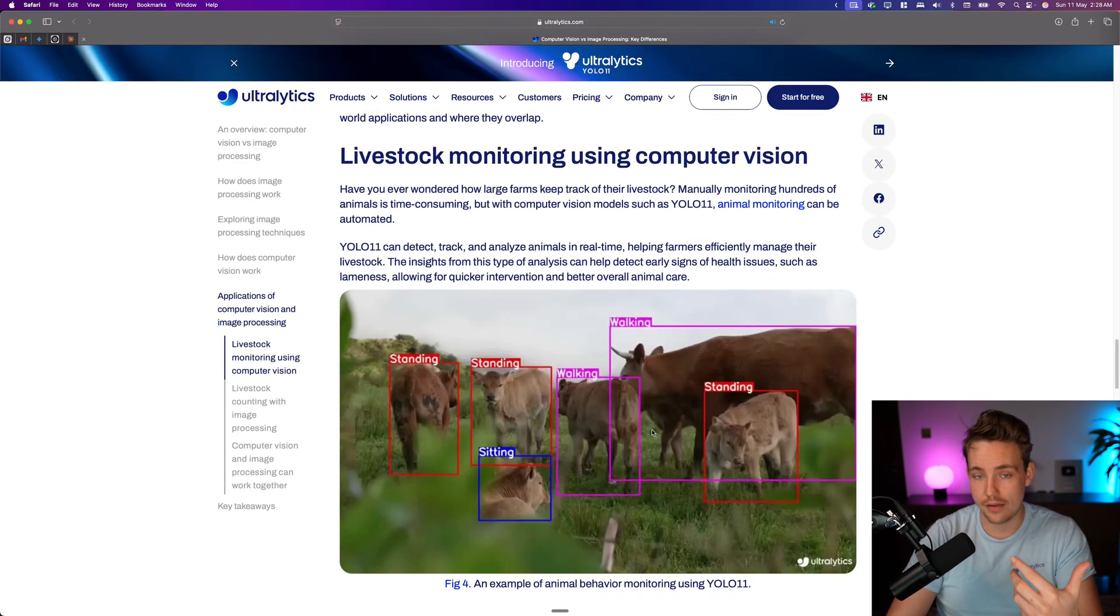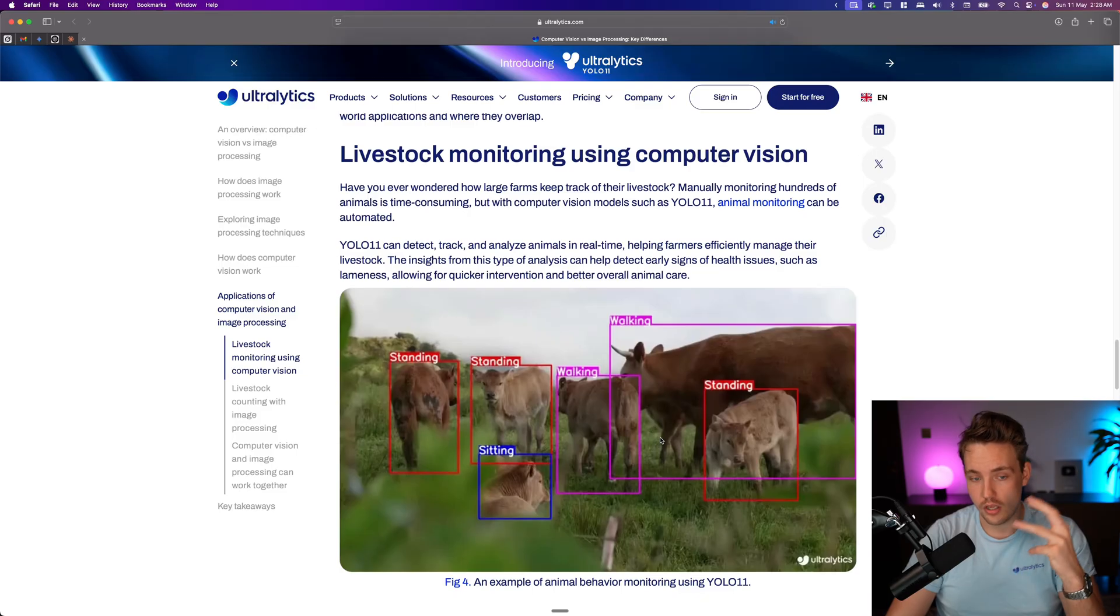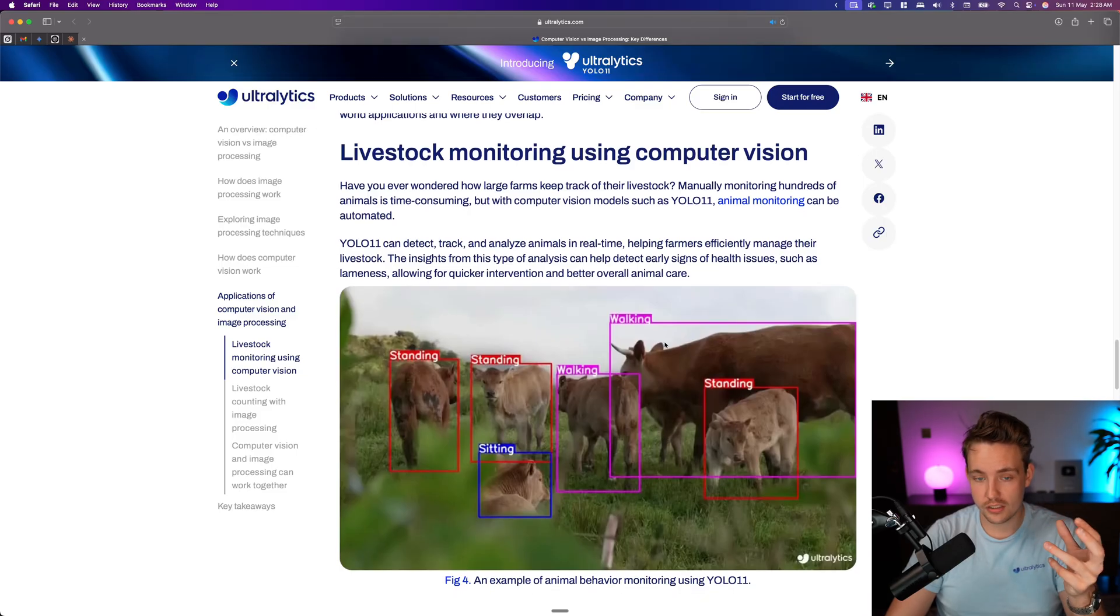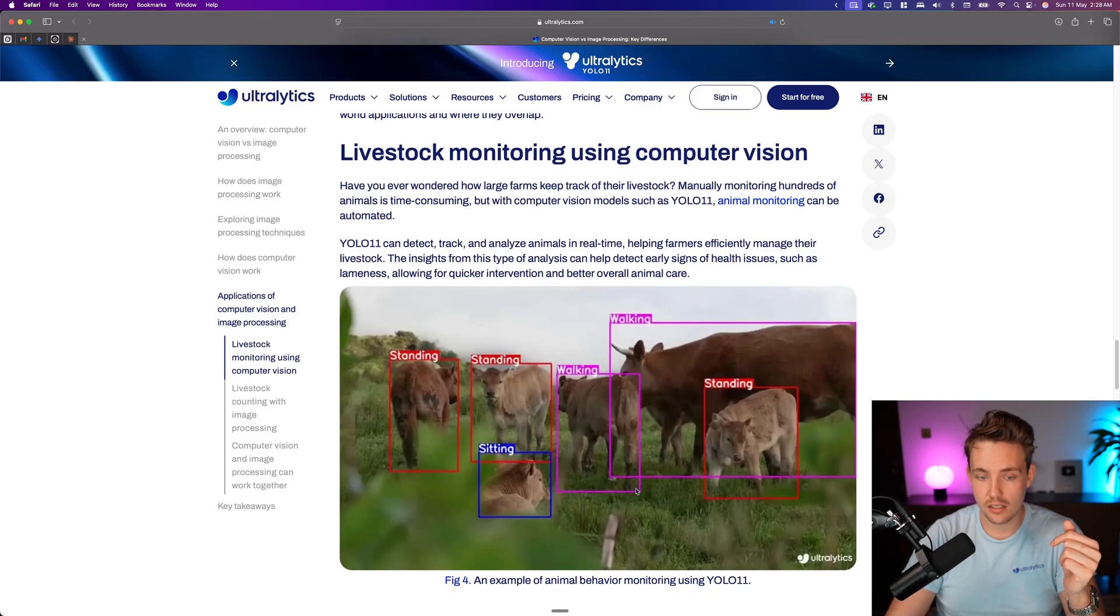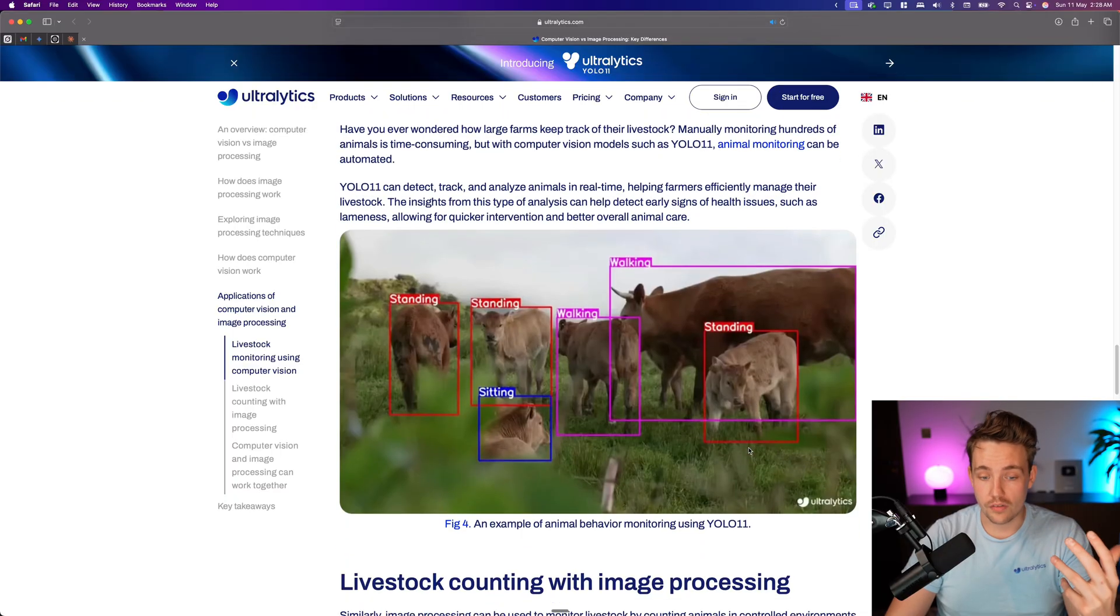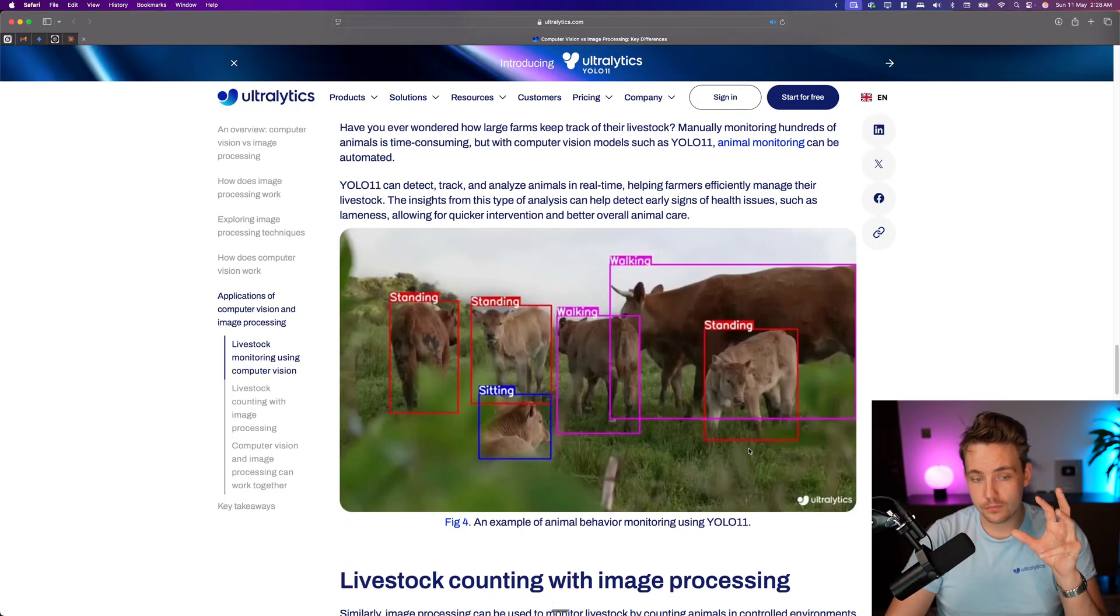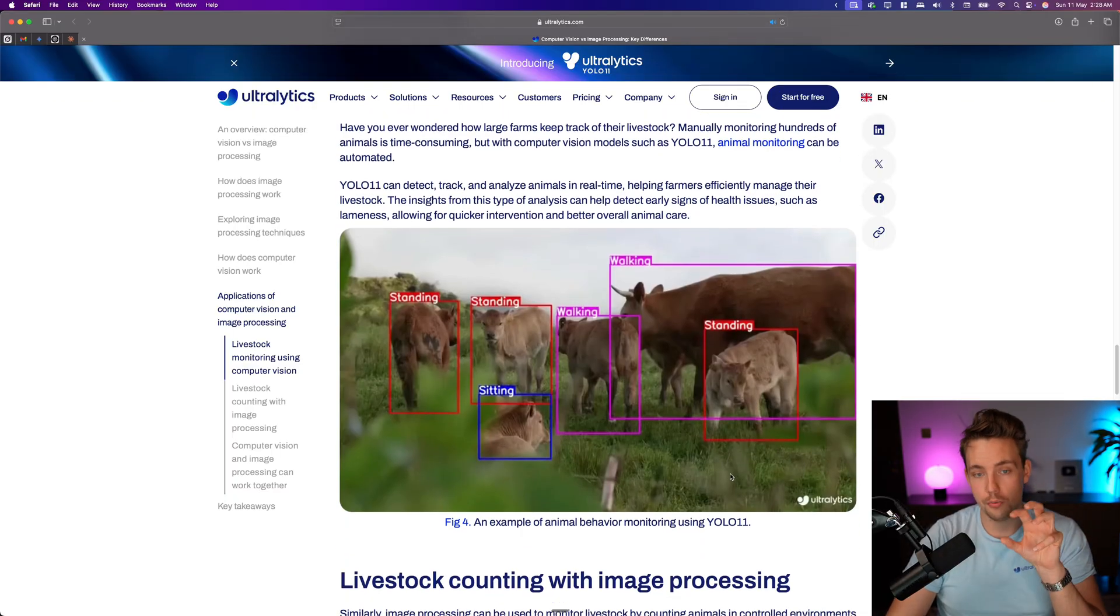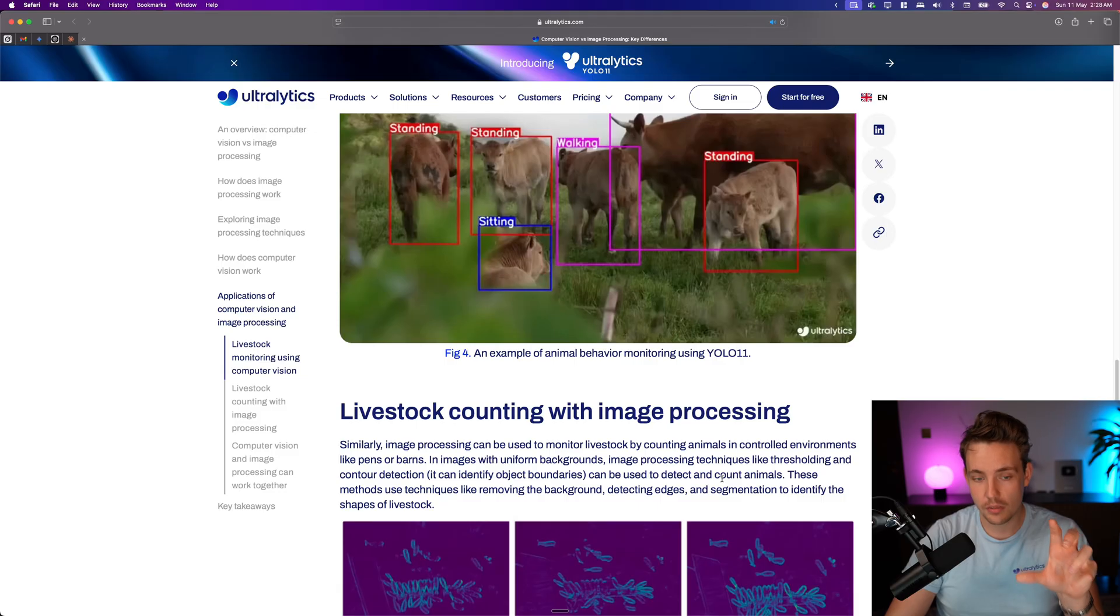This could be livestock monitoring with Ultralytics. So here we have cows walking, standing, sitting, walking around and so on. So this is perception. This is a computer vision system.